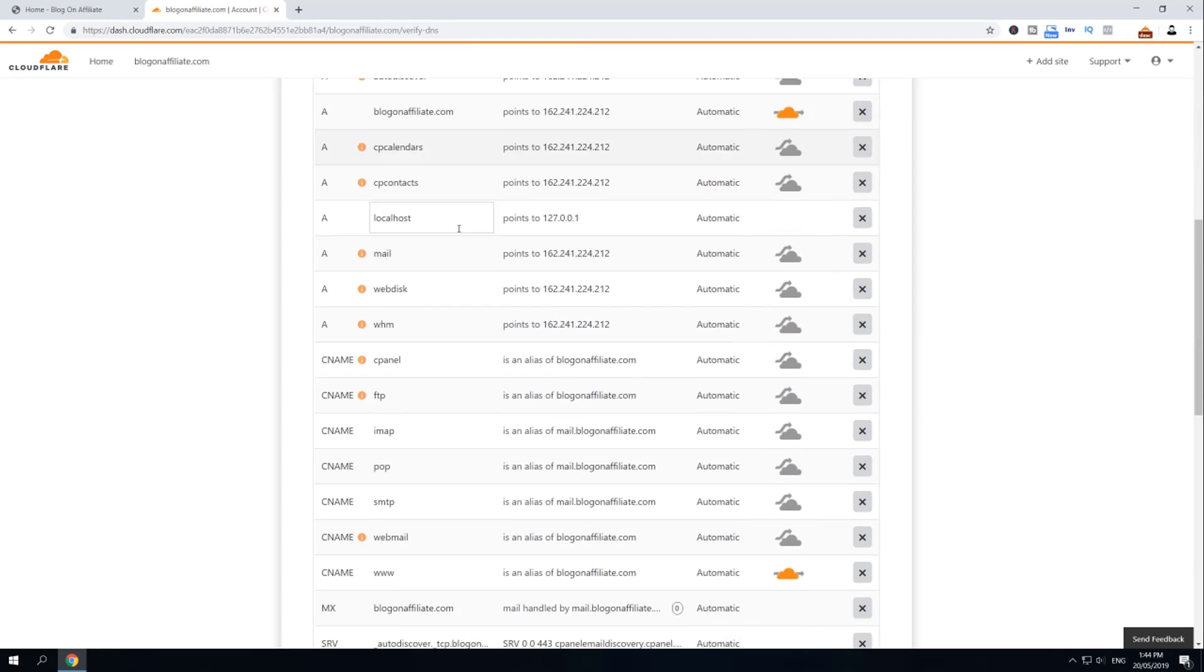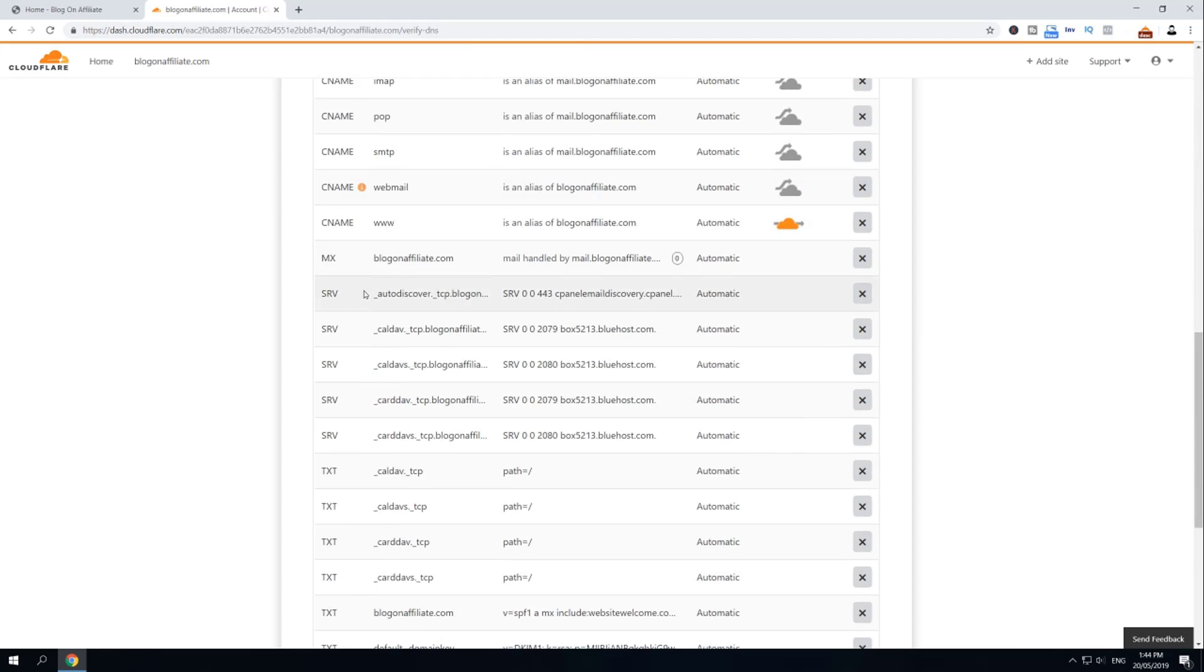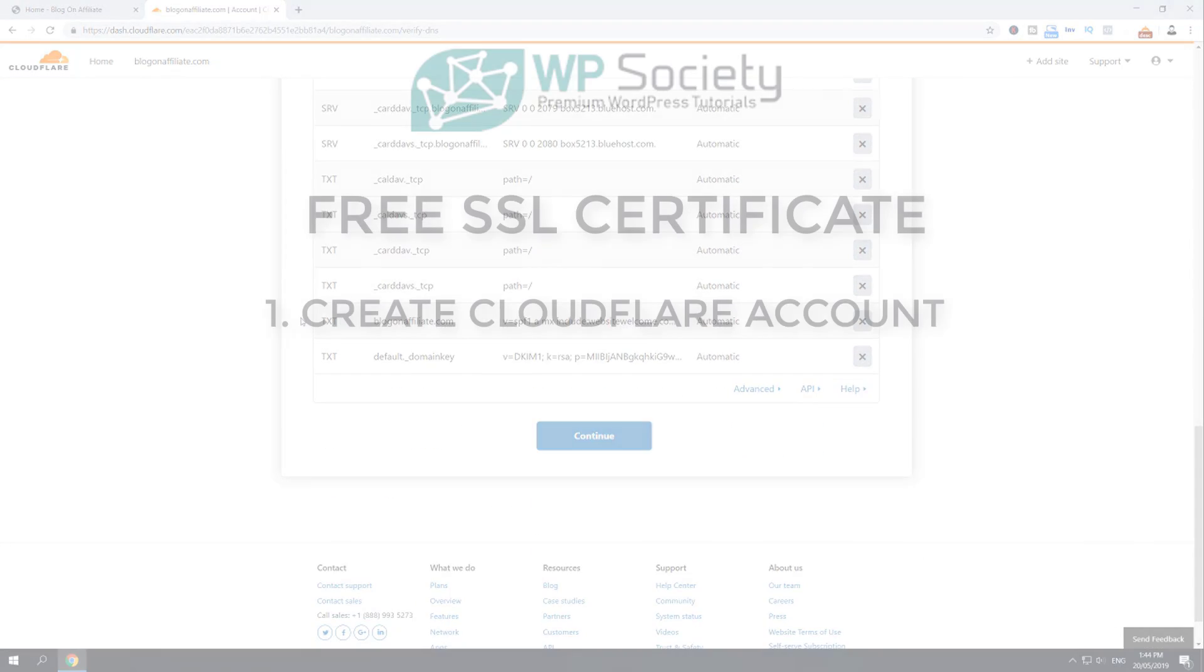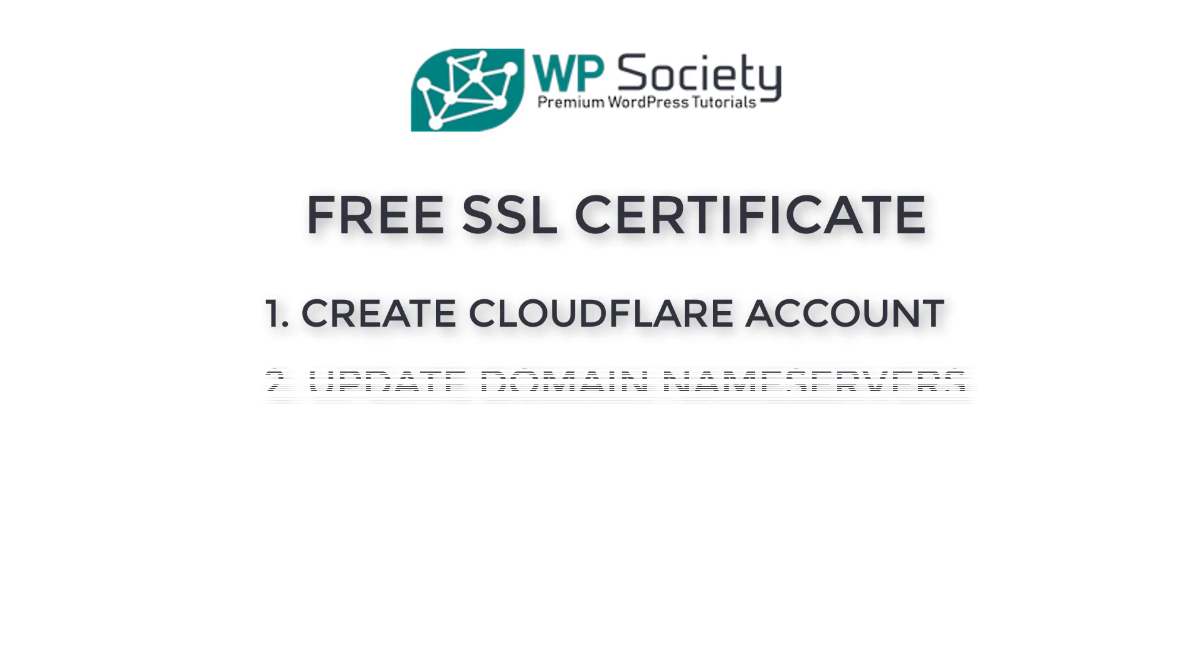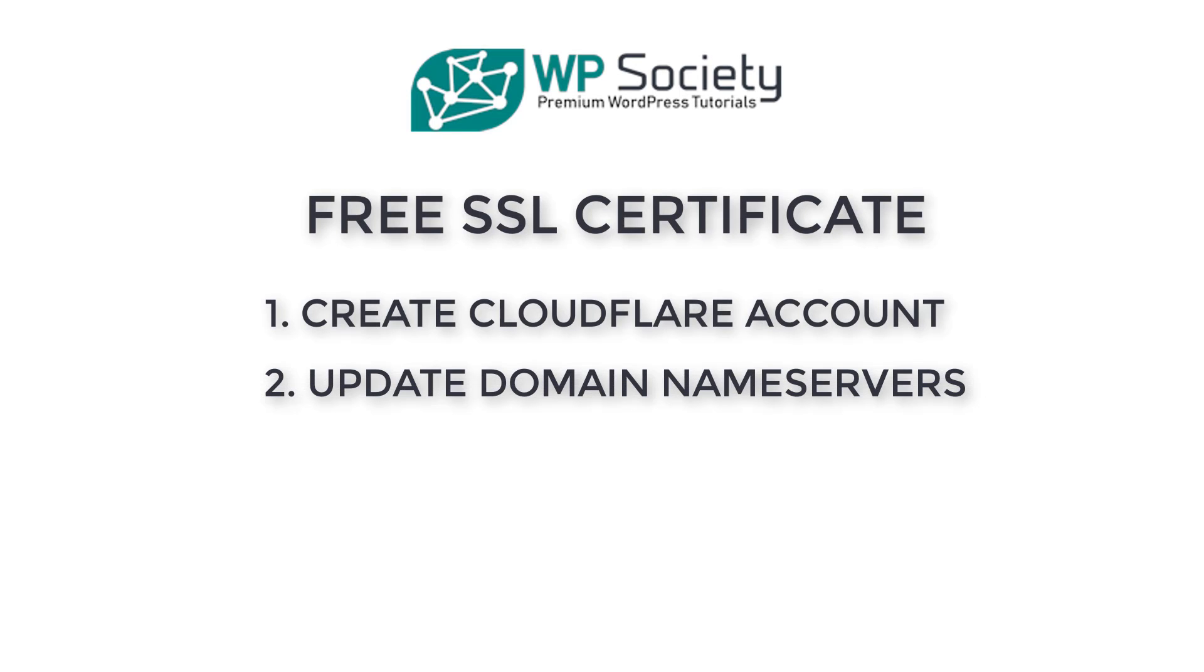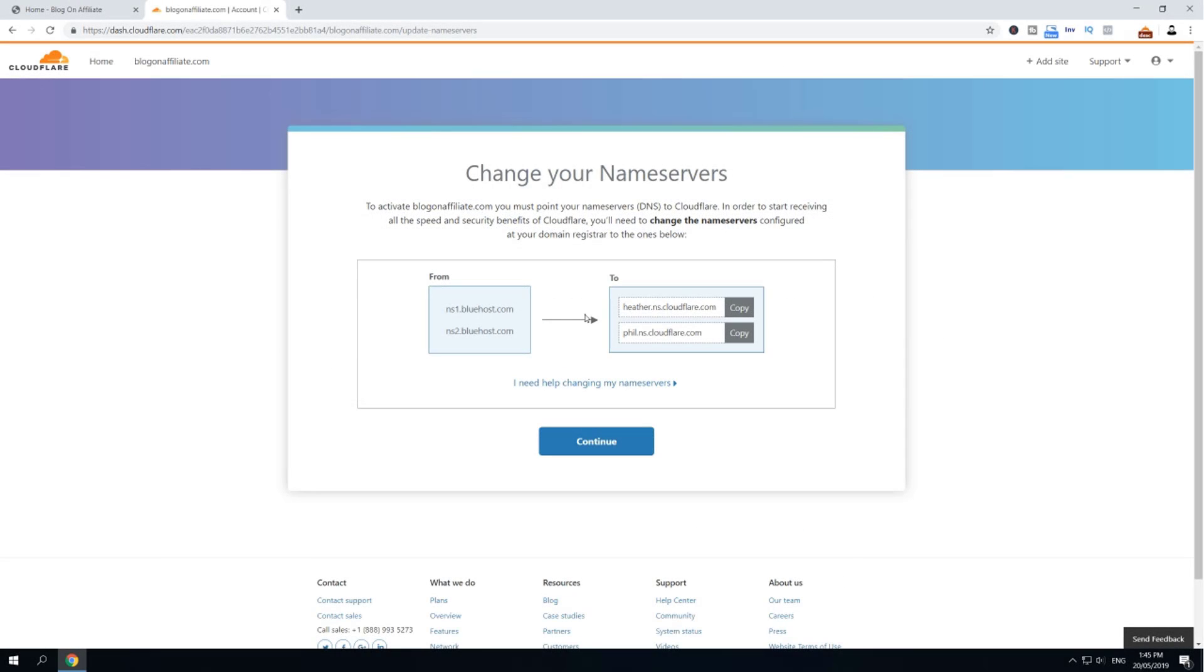Scroll all the way to the bottom and click Continue. And this brings us to step number two. In step number two, we have to change and update our name servers for our domain. To do so, you can copy your name servers right now.